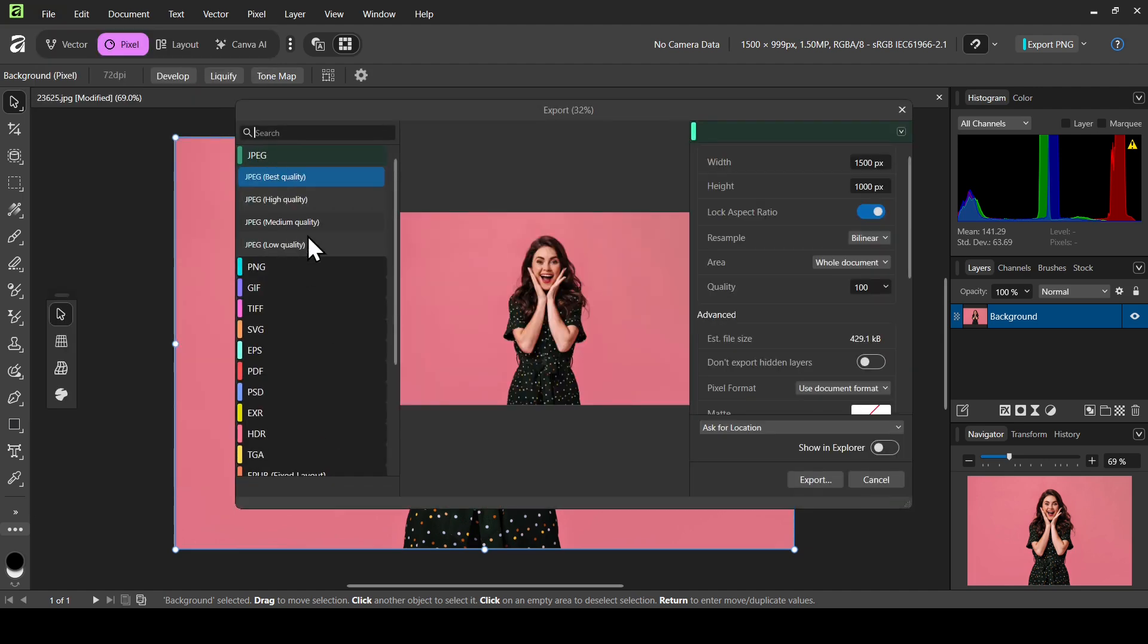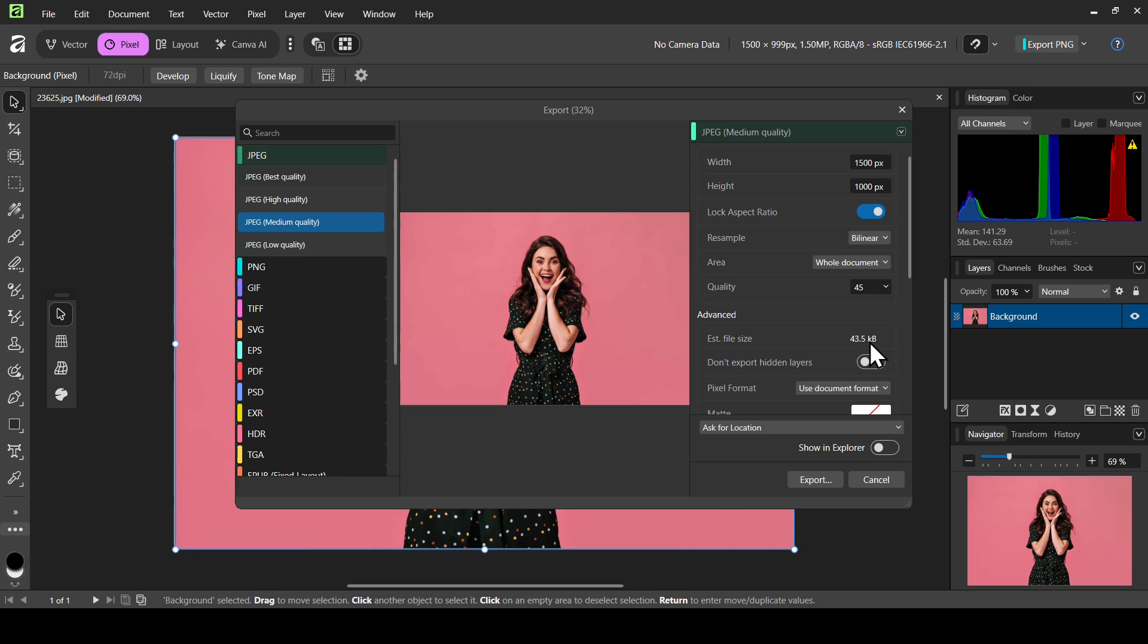Now choose the extension, for example JPEG medium quality. As you can see it will give you the estimated file size, and this is the width and the height, and then just export it.